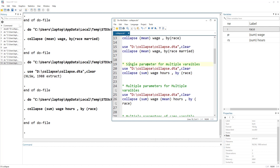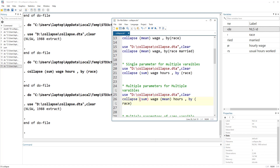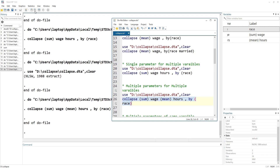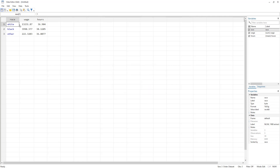What about multiple parameters for multiple variables? For example, the sum of wage but the mean of hours. We write the parameter, then the variable name, then the next parameter and its variable name. The result shows wages as a sum and hours in mean form.